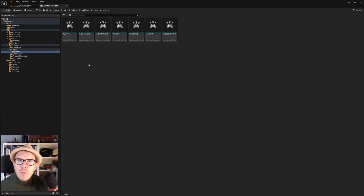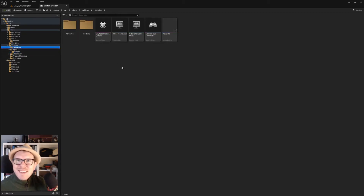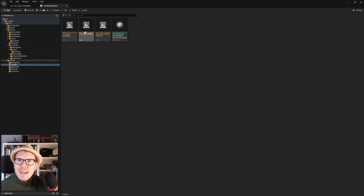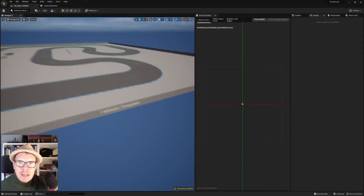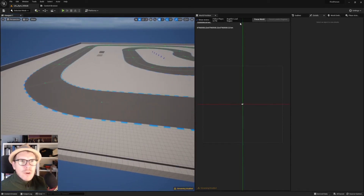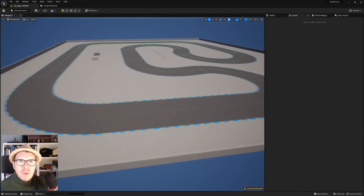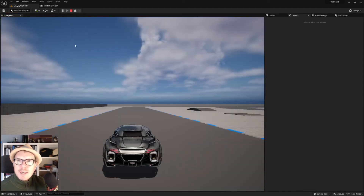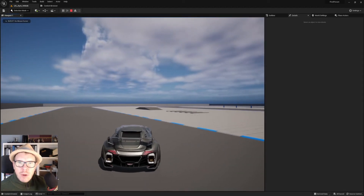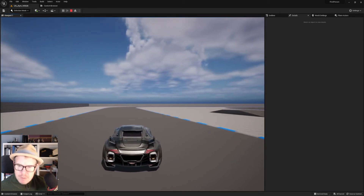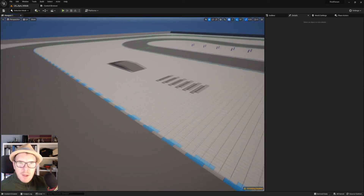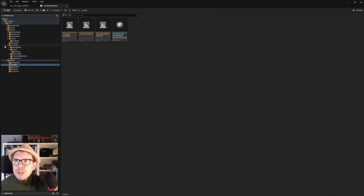Have we possibly broken anything? Perhaps — let's see. Going into the Levels and opening the vehicle map. It looks like we have all the textures and everything, so things seem to be working. We're actually able to play the car as well — marvelous! Mission accomplished with moving in and merging the entire set of new assets.